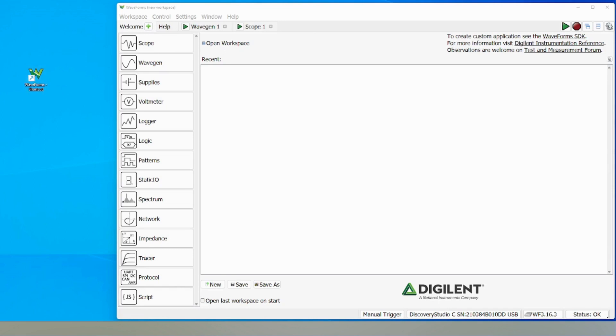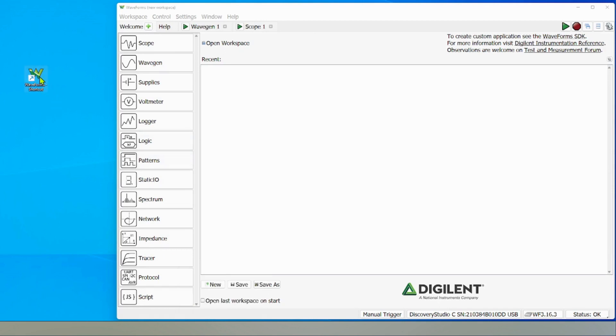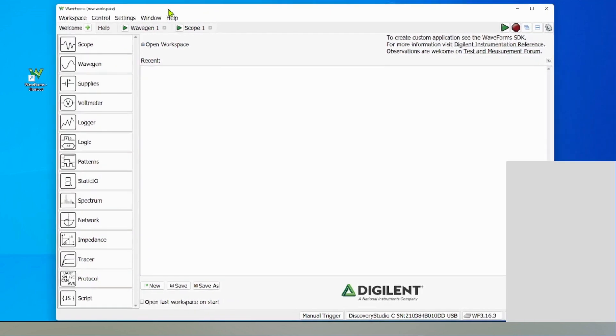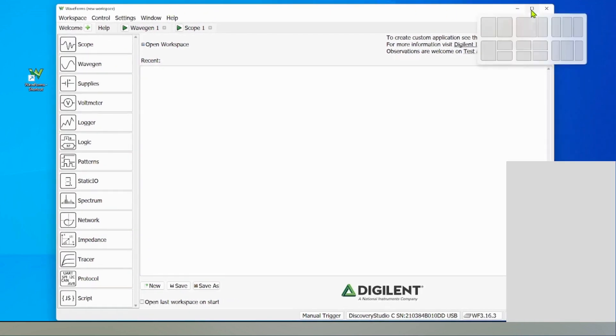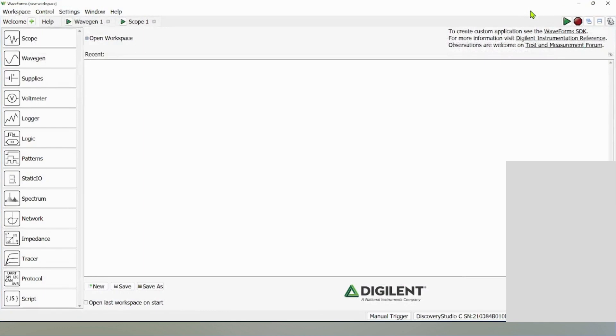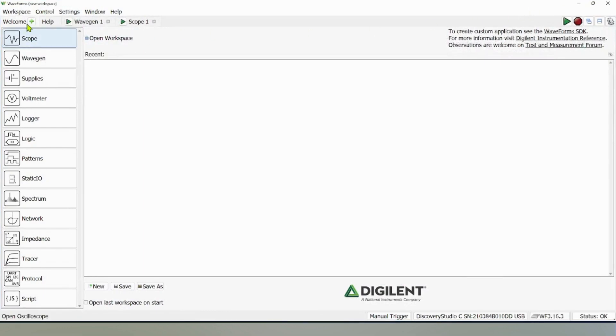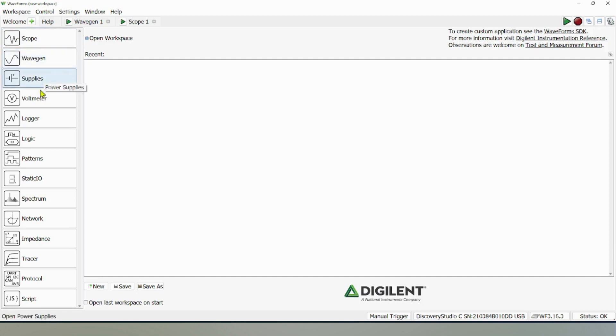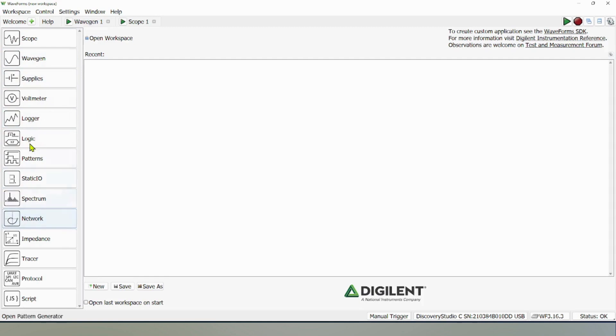You just double click this and you'll get this user interface. This is the welcome page. You can see there are many possibilities - you can open oscilloscope, waveform generator, power supplies, voltmeter, logger. There are many functions available in this Analog Discovery Studio kit.